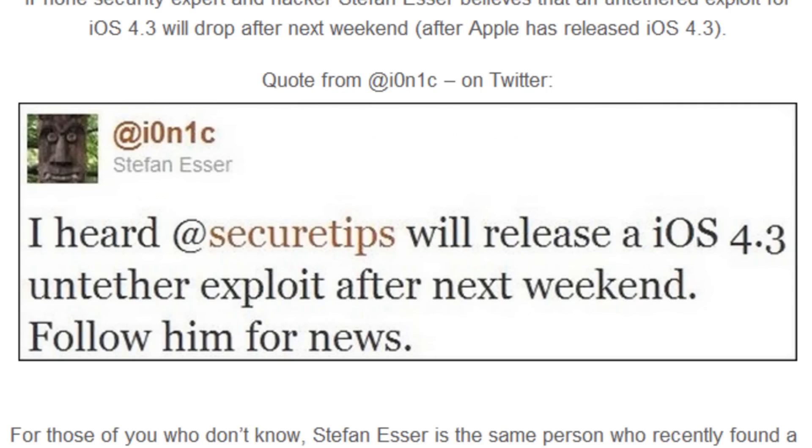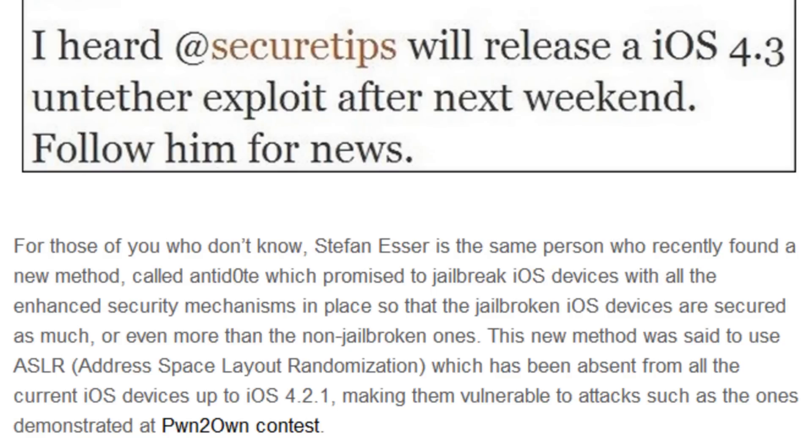For those of you that don't know, Stefan Esser is the same person who recently found a new method called Antidote which promised to jailbreak iOS devices with all the enhanced security mechanisms in place, so that jailbroken iOS devices are secure as much as possible or even more than non-jailbroken ones.